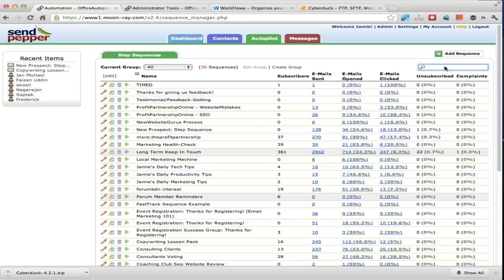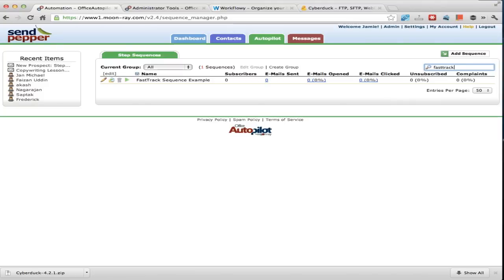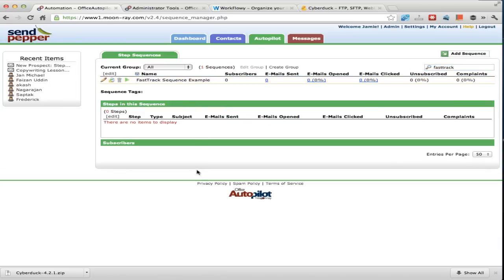If you followed the other videos you'll know we created one called Fast Track as part of the smart form. Here is the Fast Track sequence example — it's got no subscribers and no emails because I only just created it. If I click on the words here, it opens up the information below to show what's happened in the sequence steps, and this one's blank.